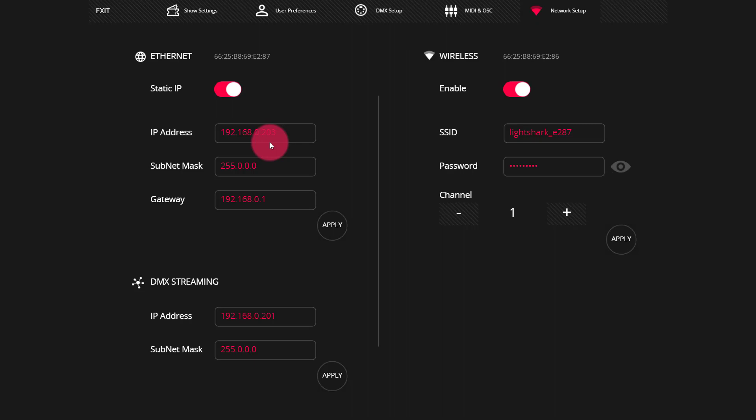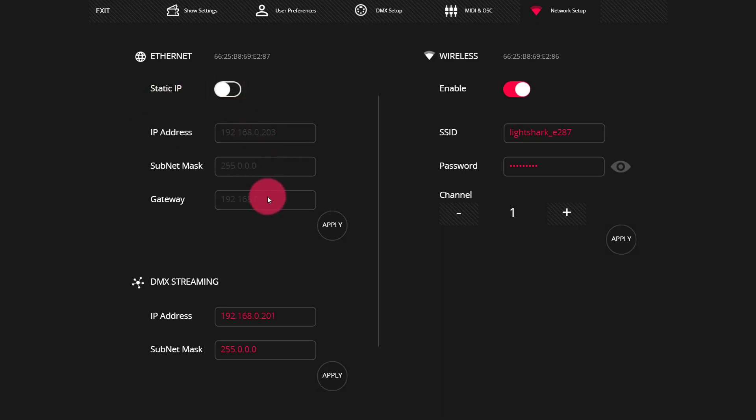Now, another thing we see here is the static IP switch. If we toggle that off, we notice all these numbers gray out, and this is where we get into network setup and how you're going to run things.